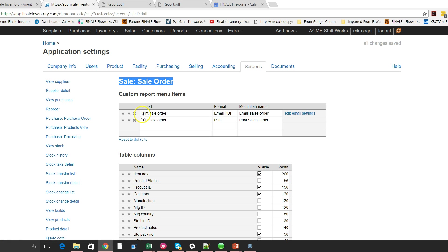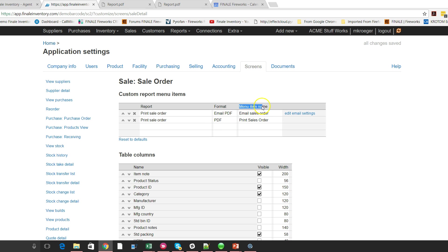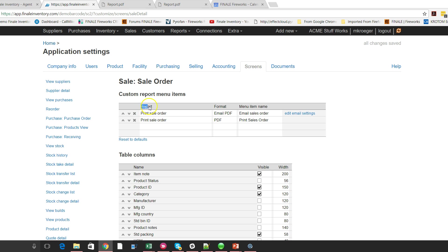And then right here, do you recognize this? So press this print sales order and then the format output says email and then the menu item. So this is what we're talking about. The menu item name on the action menu. It says email the sales order and there's some settings over here to actually set up the email. And then for us to print, we use the report that's called print sales order. We're going to say we want it in a PDF format and we want the menu action name to say print sales order.